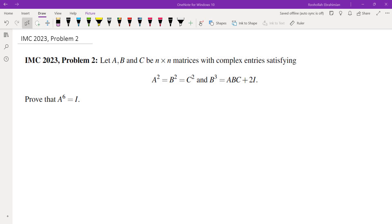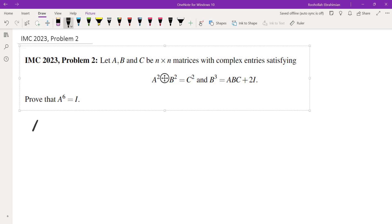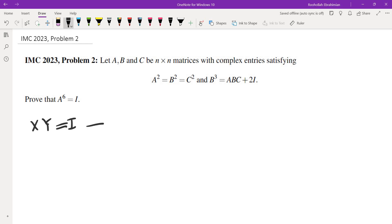So one of the properties of matrices that is not true in other rings is that if AB equals identity then BA is also equal to identity. So right inverse and left inverse are in fact the same. This is not true in all rings. So this is just one thing to keep in mind.